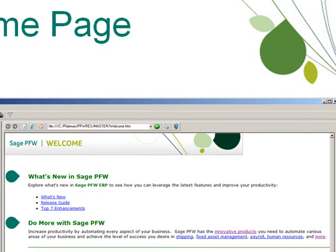Next on the list is Do More with Sage PFW. You may not be aware that there are a number of business applications that integrate with PFW, from shipping software, fixed asset management software, payroll and HR software, and many other products that can help automate your business process to save you time.